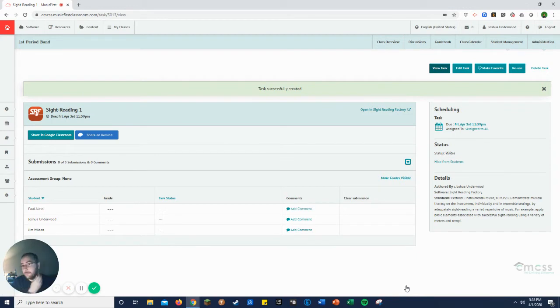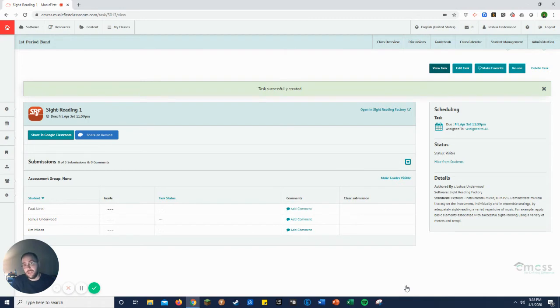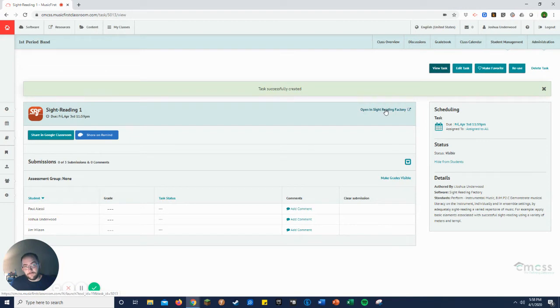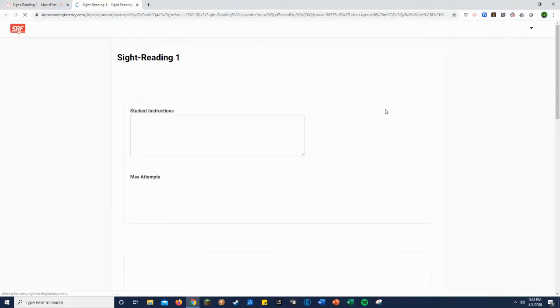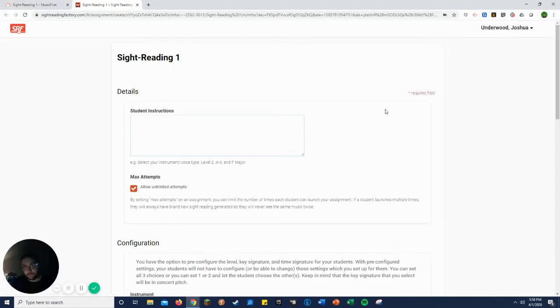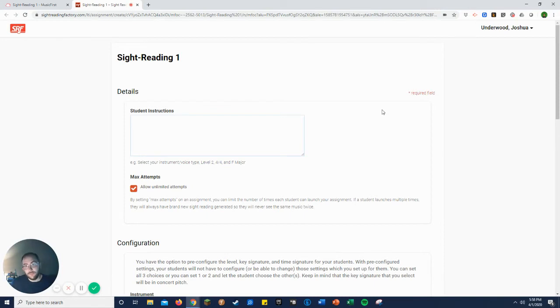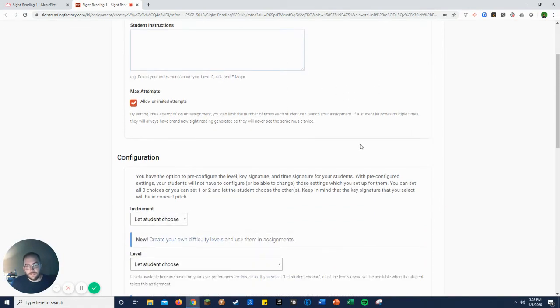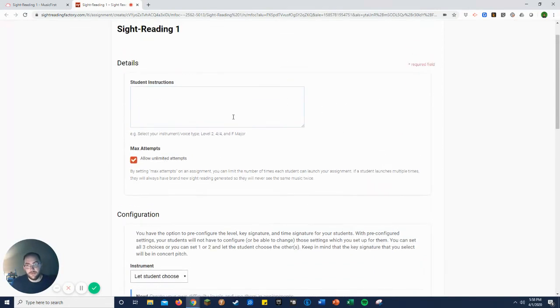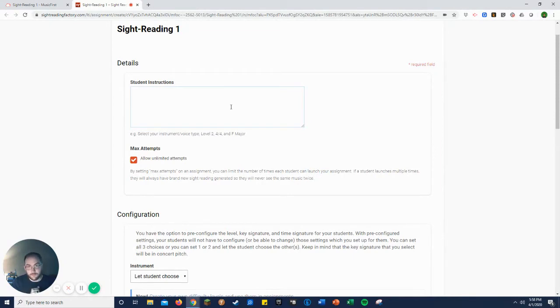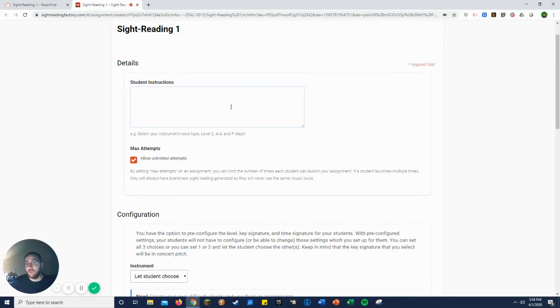Now this next step is an important step. Ultimately, if you don't finish this next step, your assignment's not going to be there. So you do have to click open in Sight Reading Factory. And this is where you actually create your task. If you have specific instructions you want to list, you can list them there, or things you want to explain for them or just try to walk them through it.